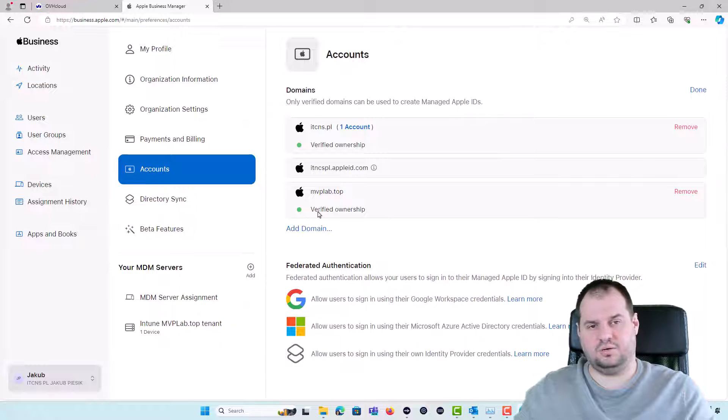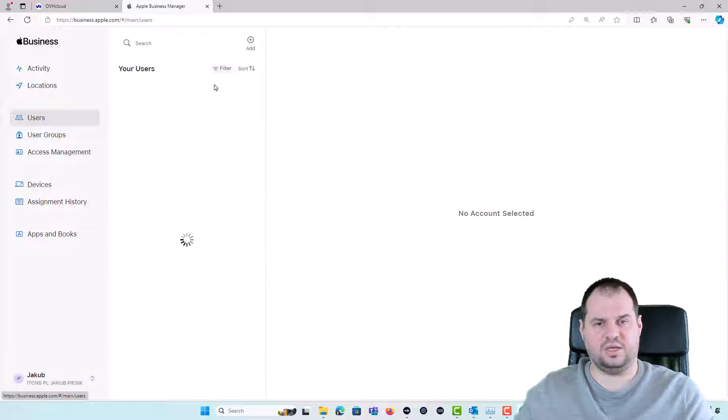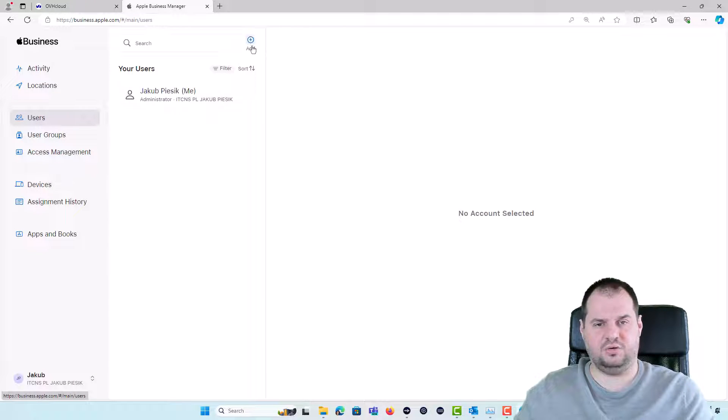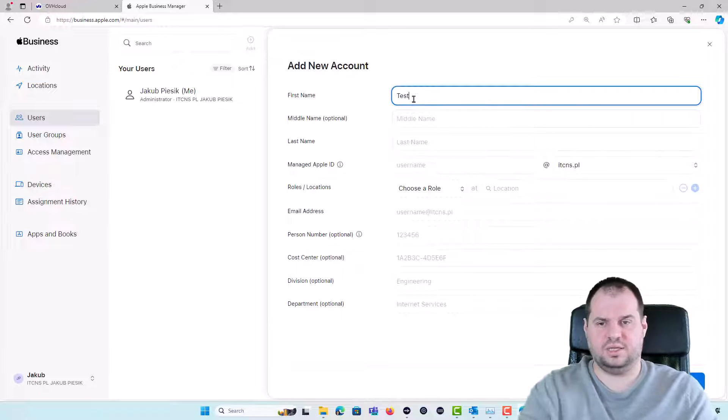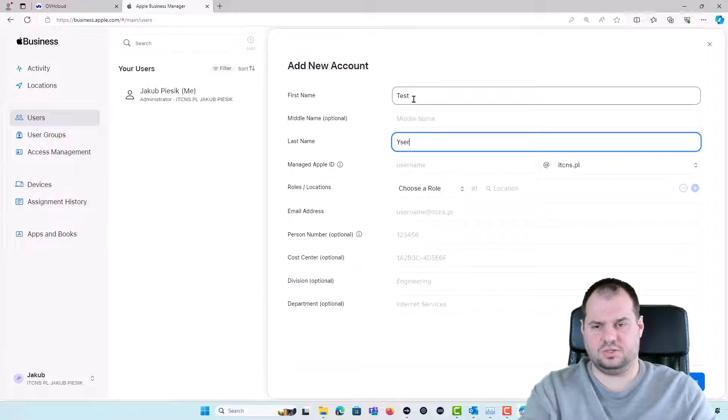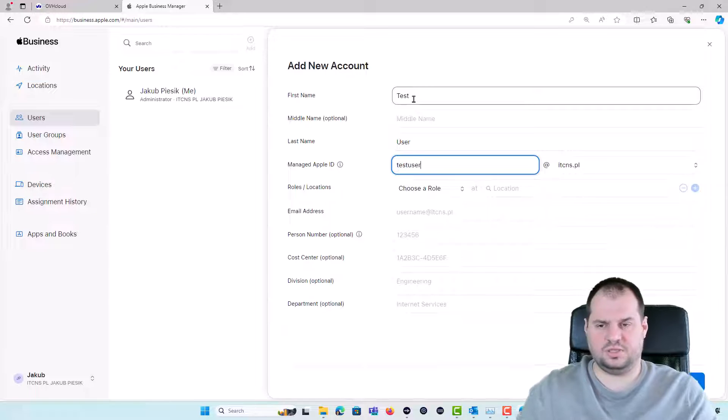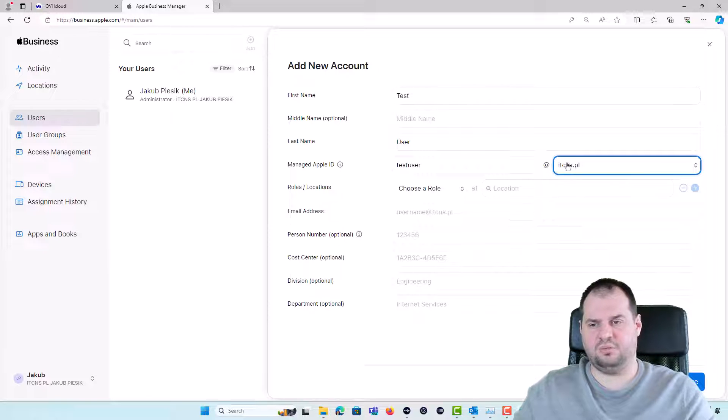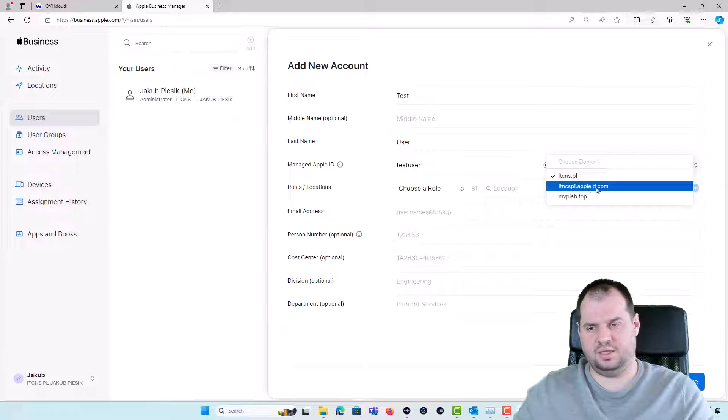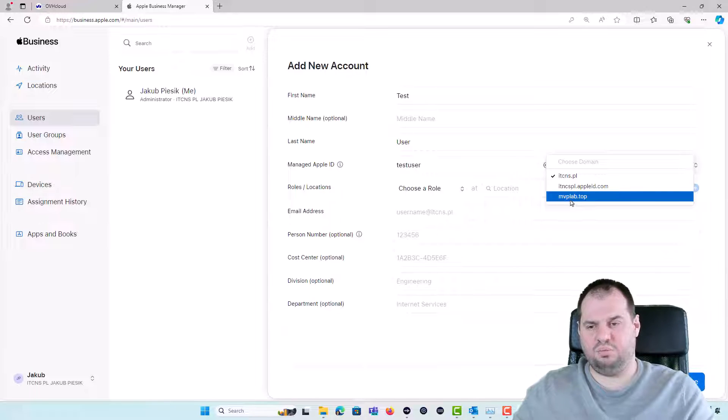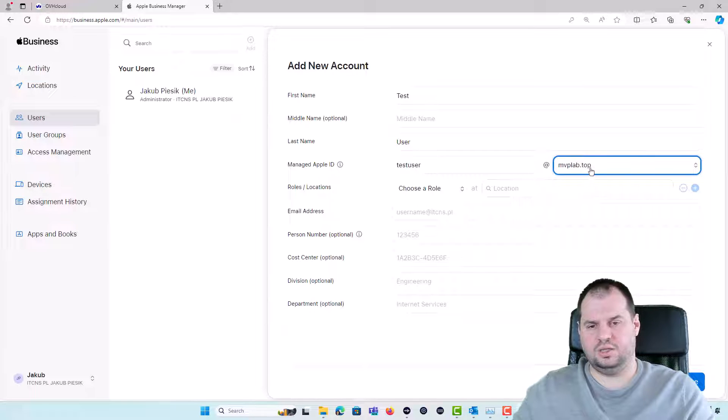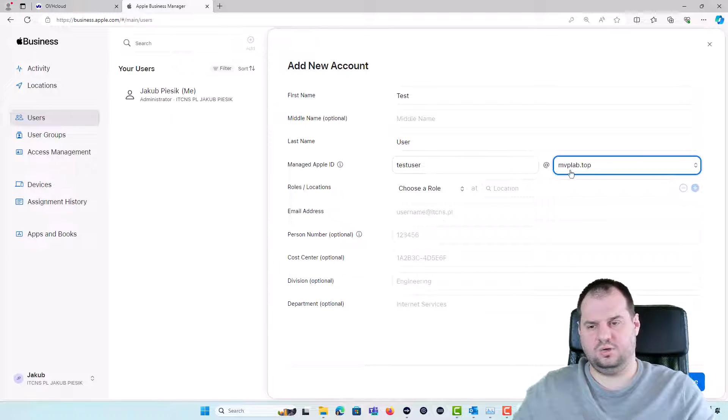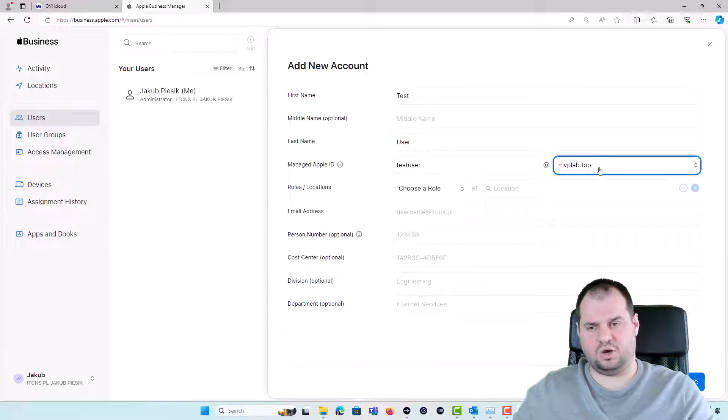What does that mean? That means if you go to the Users, we'll try to add a new user, for example, test user. I will be able to add not only my corporate domain, not only the AppleID.com domain but I will be able also to use the MVPLab top domain for the user and this user will be logging with my corporate account.